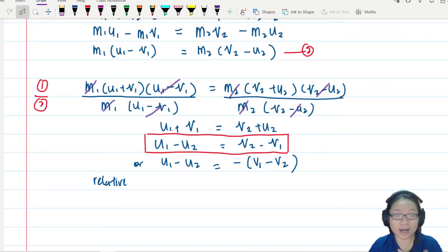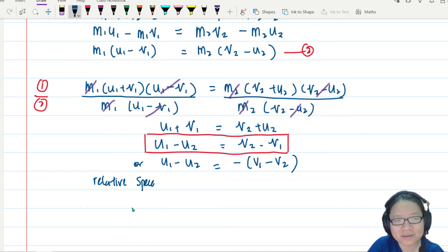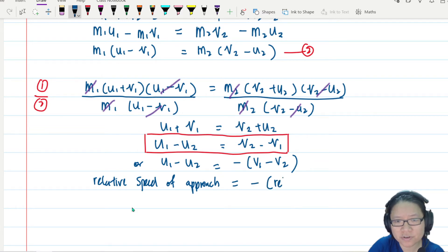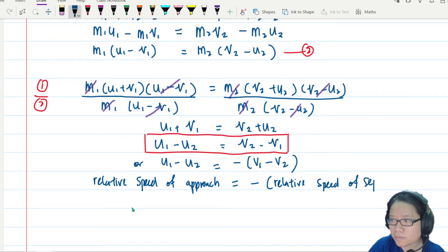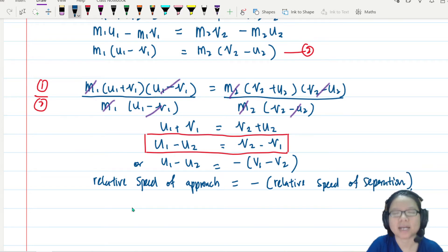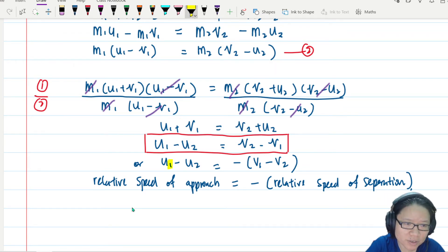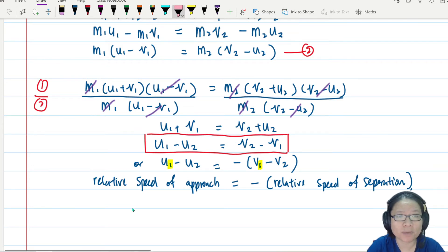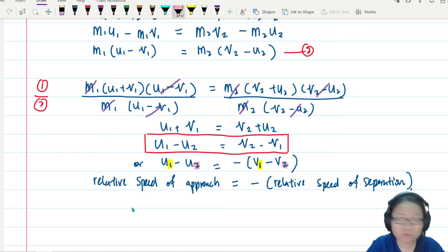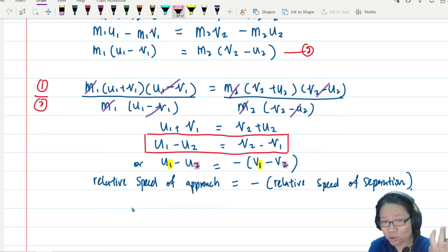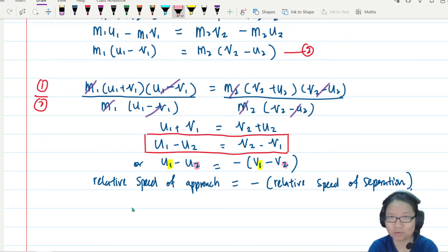A helpful way to remember this is: speed of approach equals the relative speed of separation. Keep the same object first — object one first, then object two — when applying the equation. You don't need to memorize the proof, but this bonus video shows you where the equation comes from and builds confidence in using it.